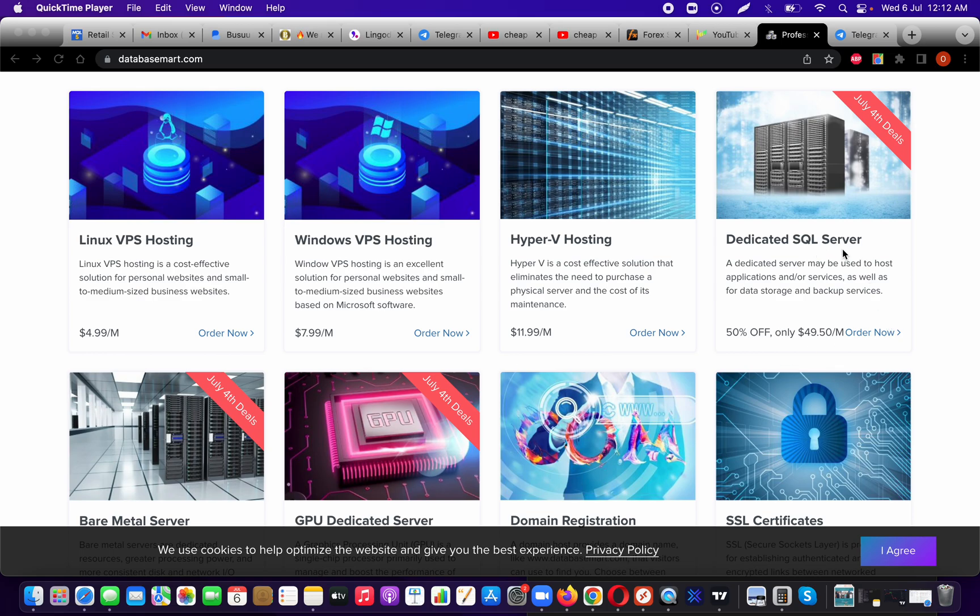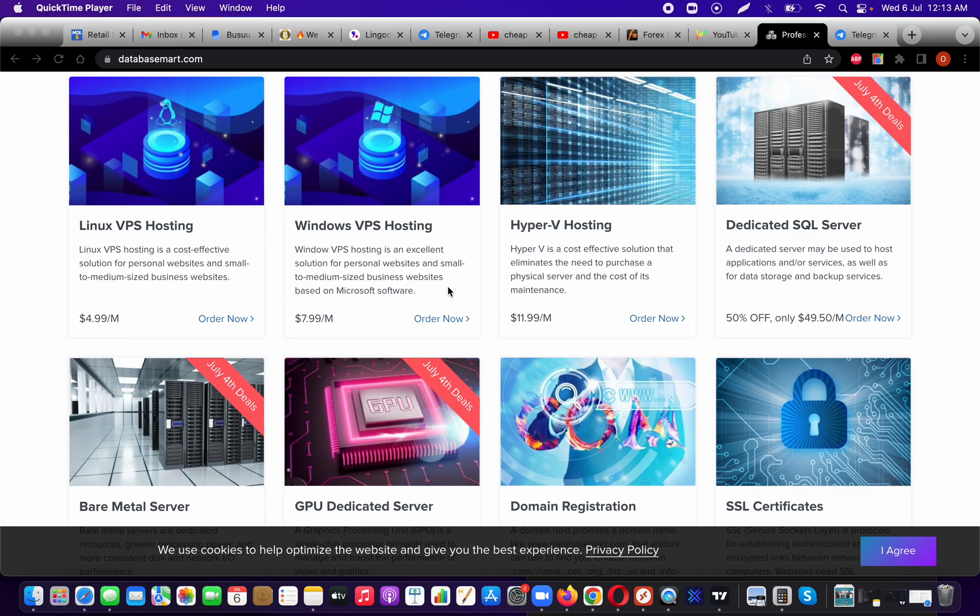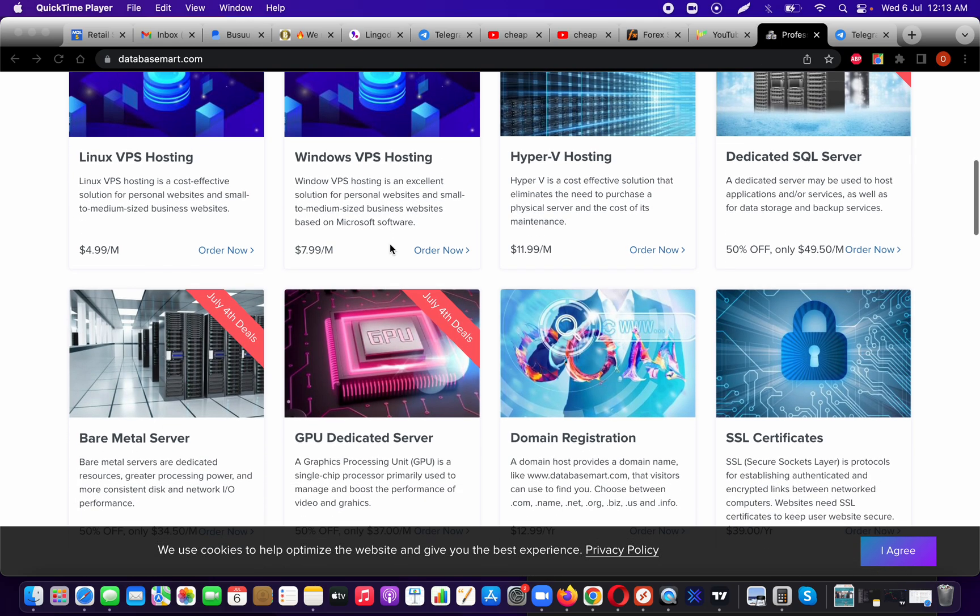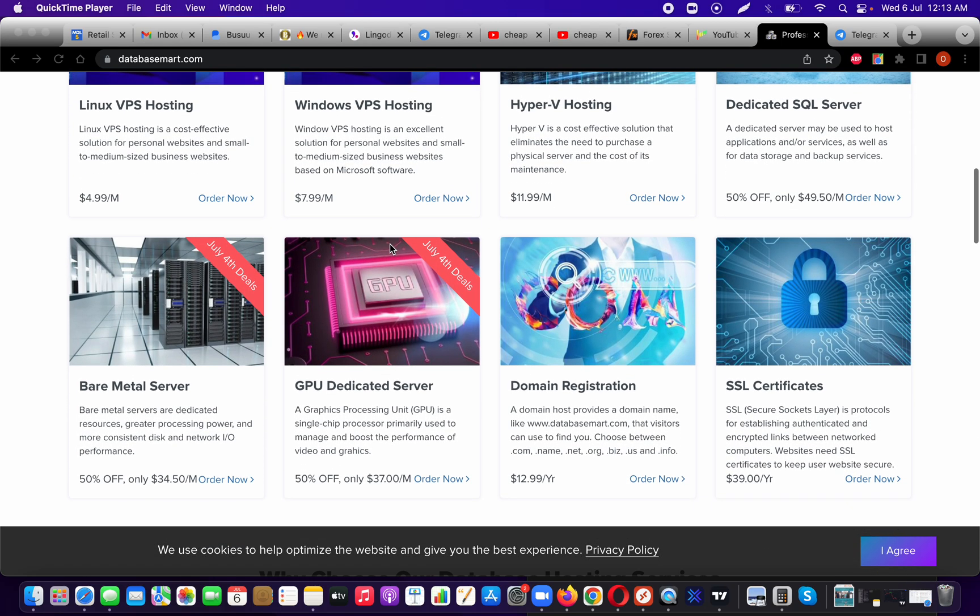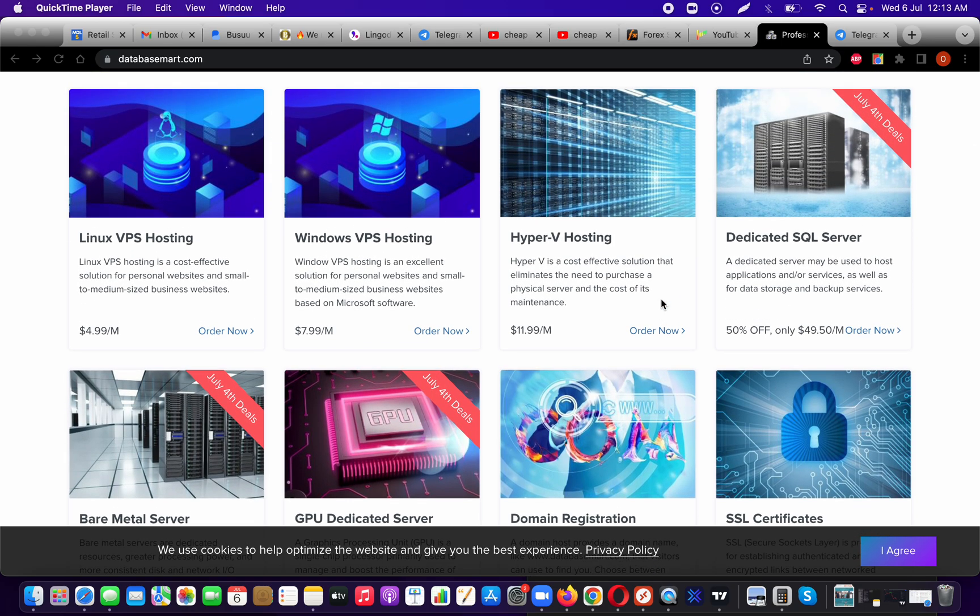For me, I'm using just the normal Windows VPS hosting because I don't really have anything heavy running right now. I really wanted to test Database Smart to see what their customer service was like and how advanced their hardware was. If you want to do domain registration, there's also that option. SSL certificates for your websites—they have a lot of options here.